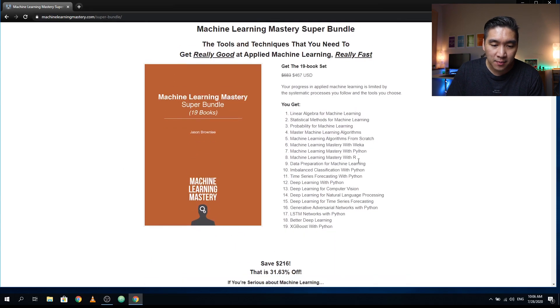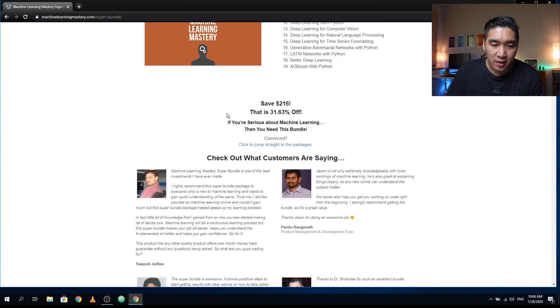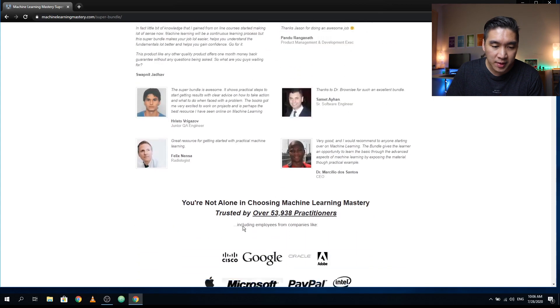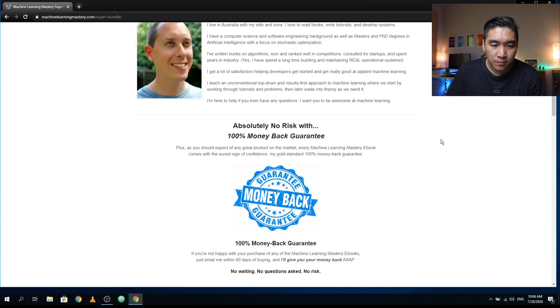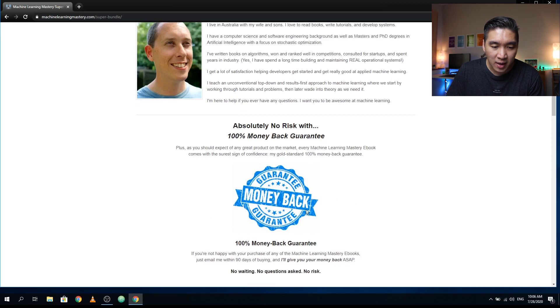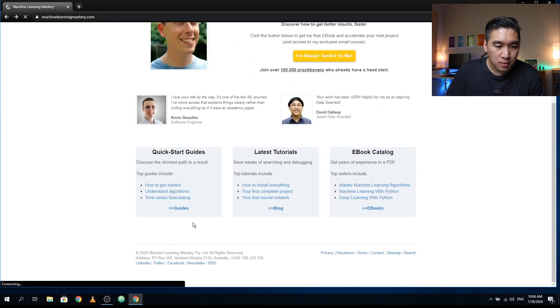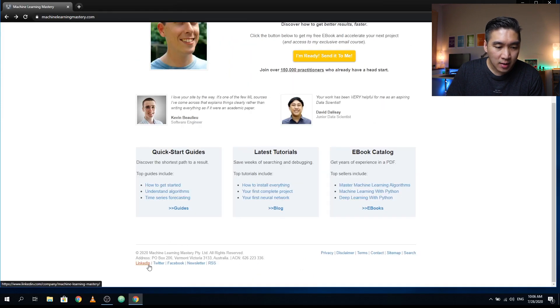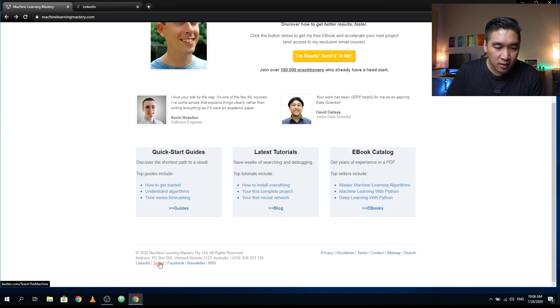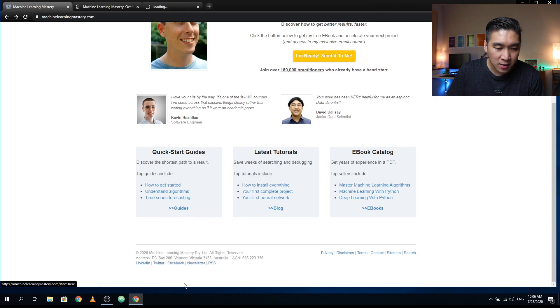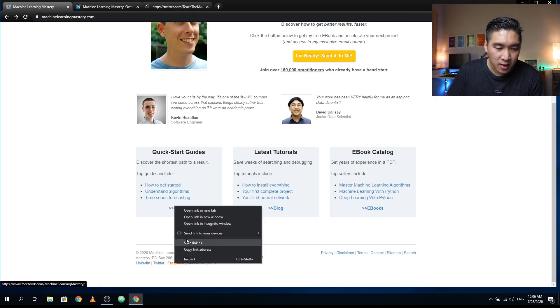But don't take my word for it. And so he has some testimonials. And if you don't like the book, then you could ask him for a 100% money back guarantee. So there's no risk to this. And he also updates us on Twitter and LinkedIn and also Facebook.